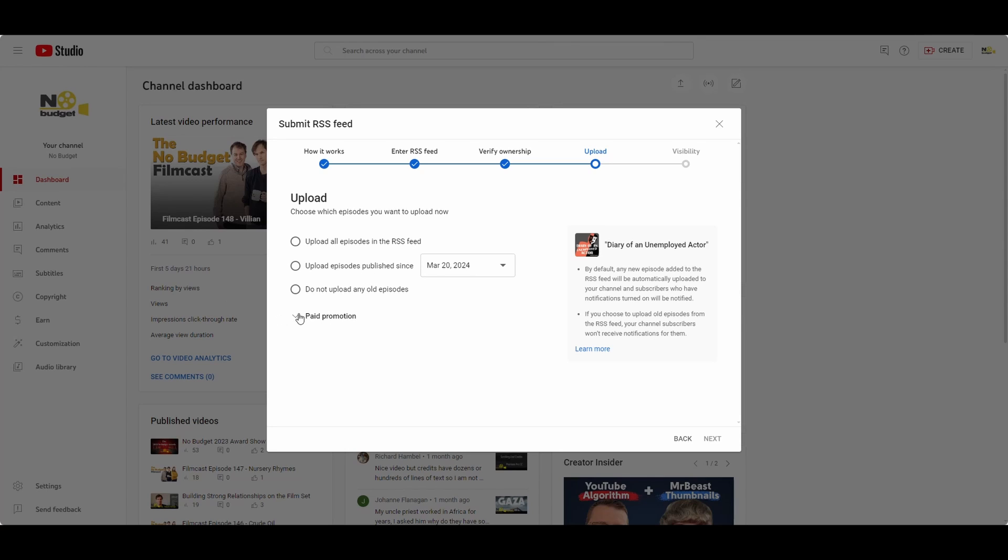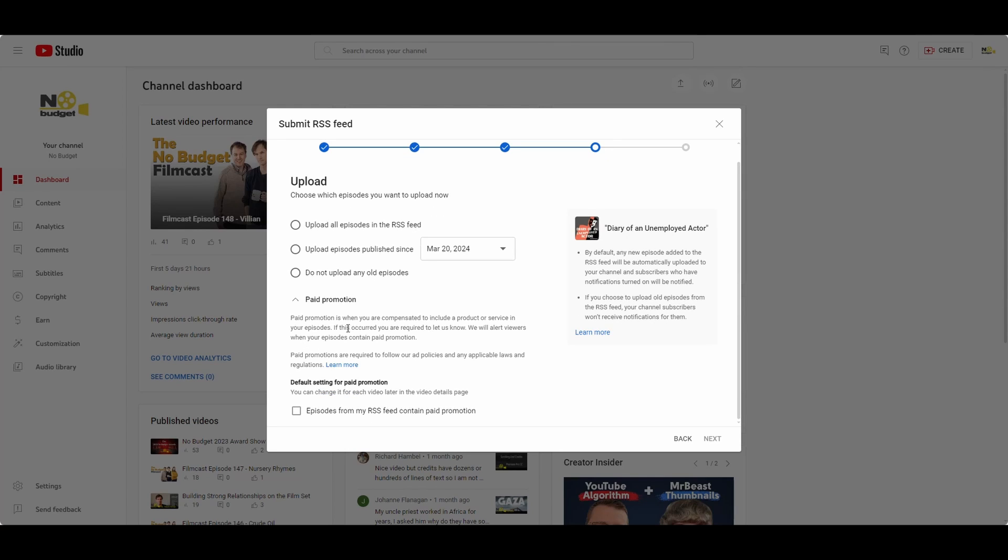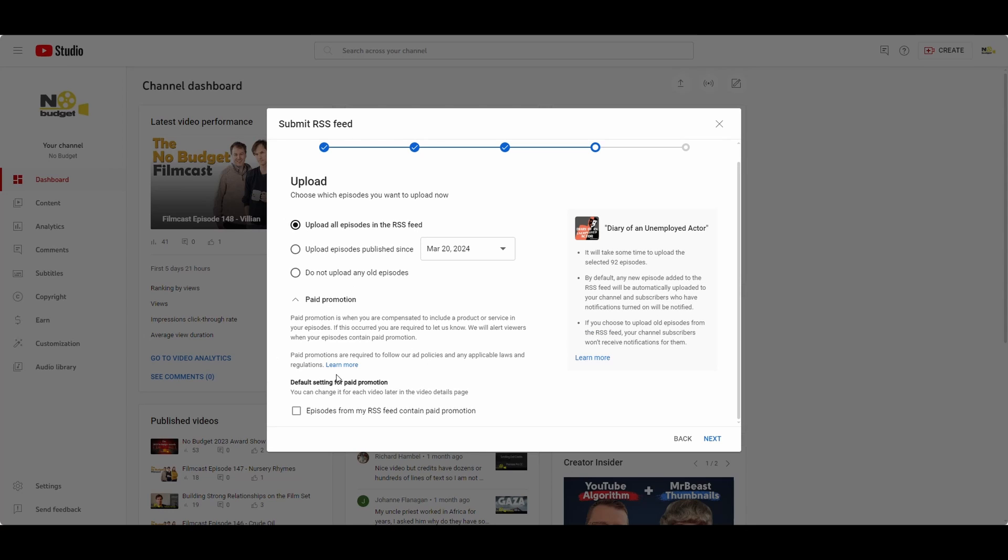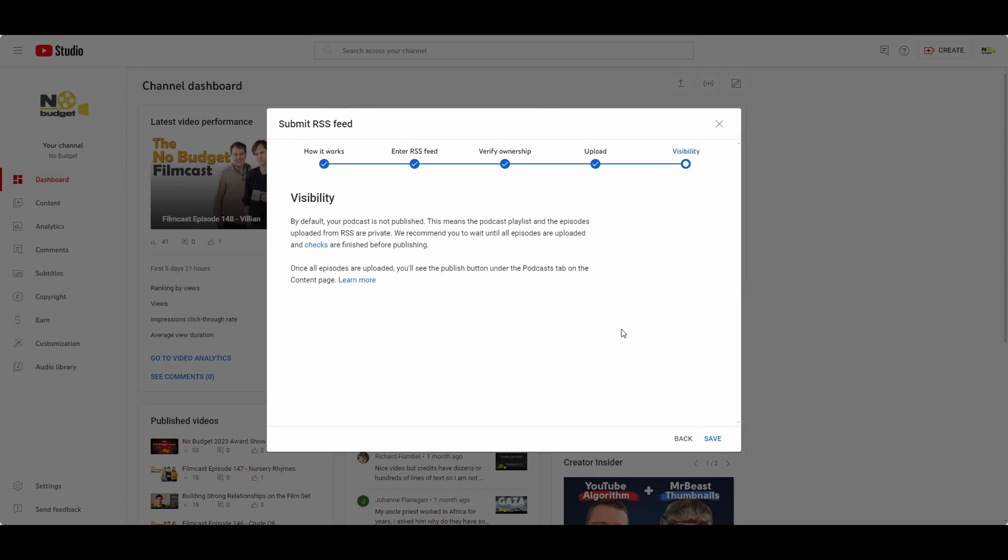And then note, you've also got this option here about paid promotions. So let's say you've got a lot of promotions included into your podcast episodes. You'll want to make sure to have that checked. So in this case, I want everything. I don't have any paid promotions included in them. Next. And save.